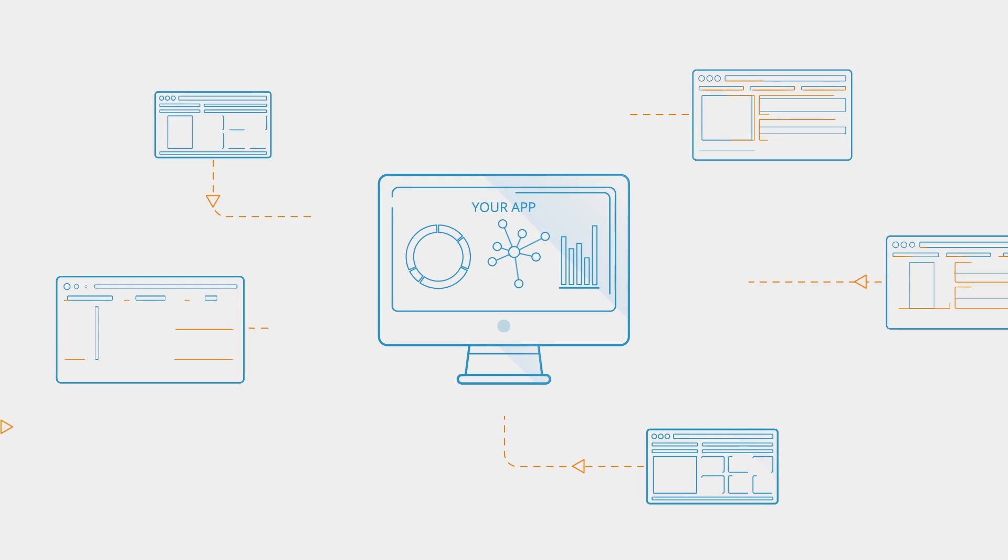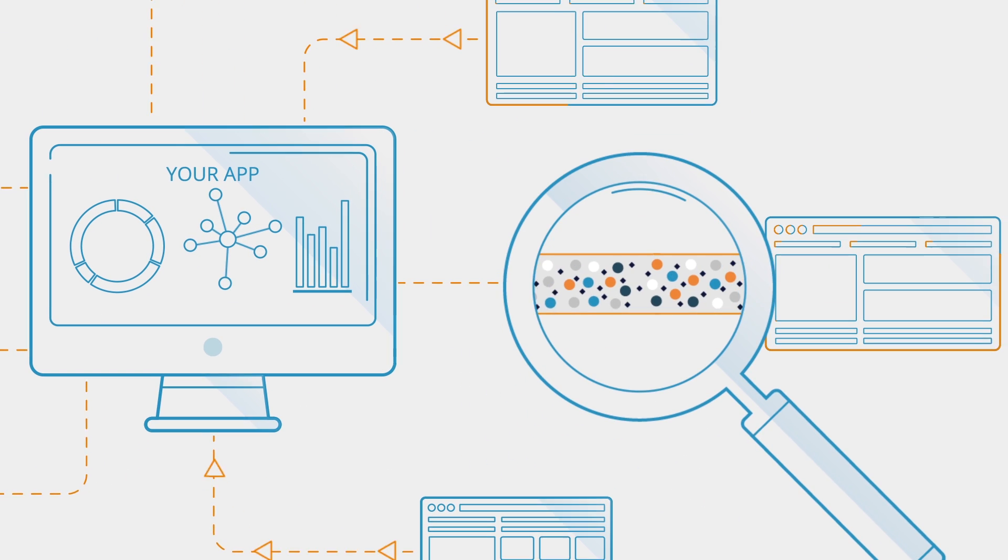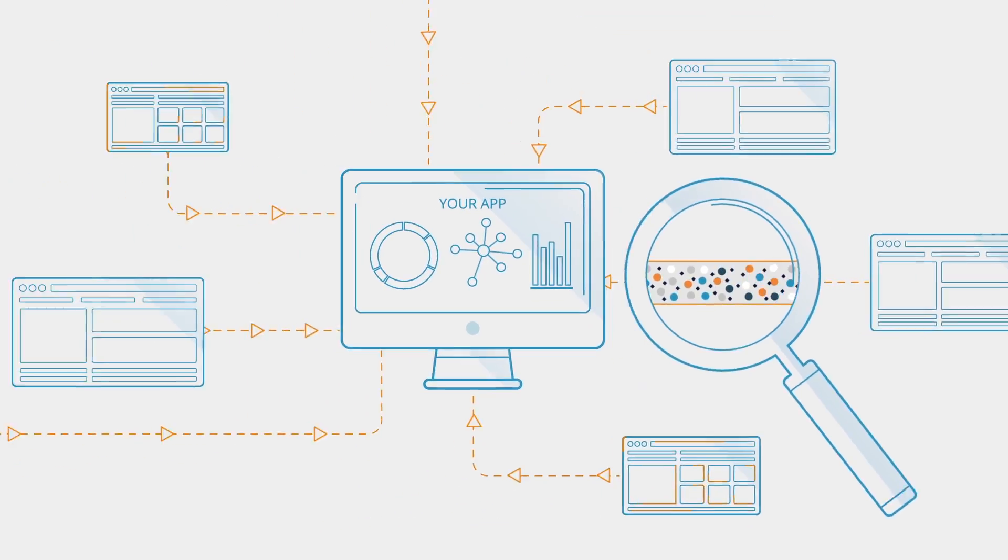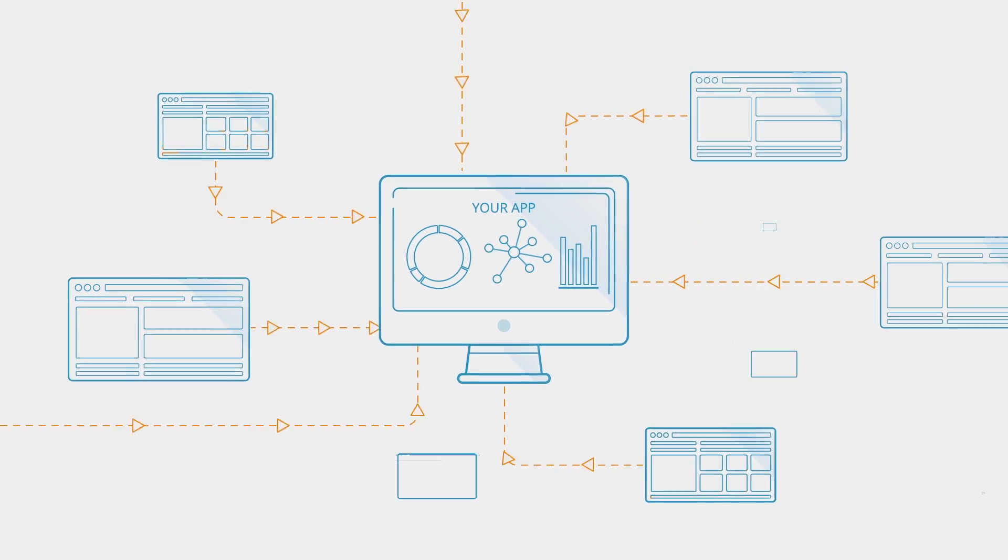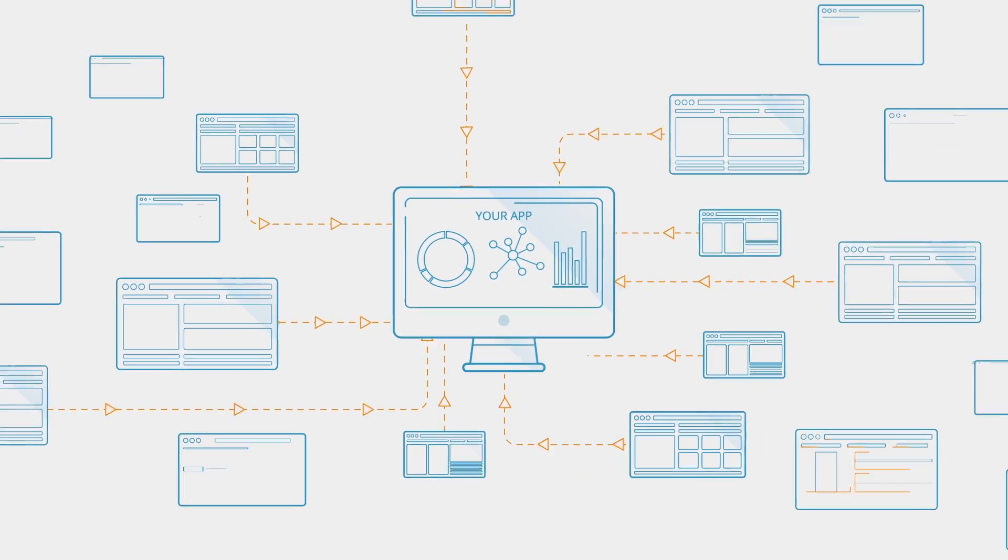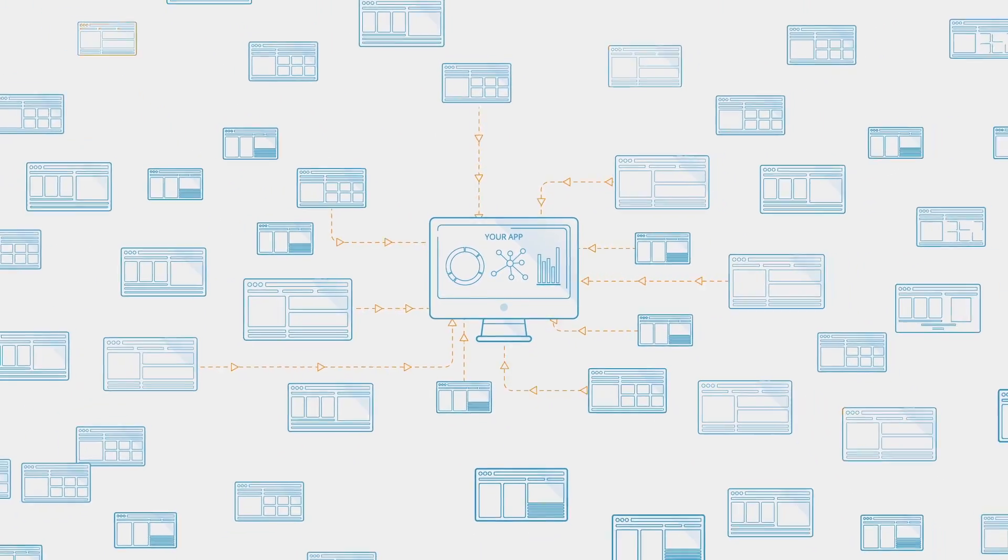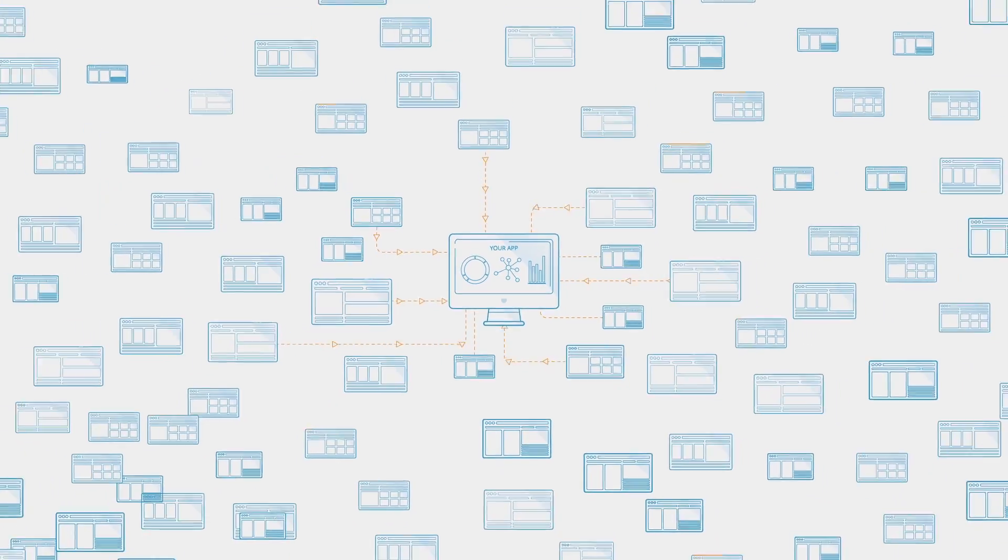When your application depends on web data to drive business, quality of data becomes critical to success. But traditional crawling approaches just can't keep up with the exponential growth of the web.